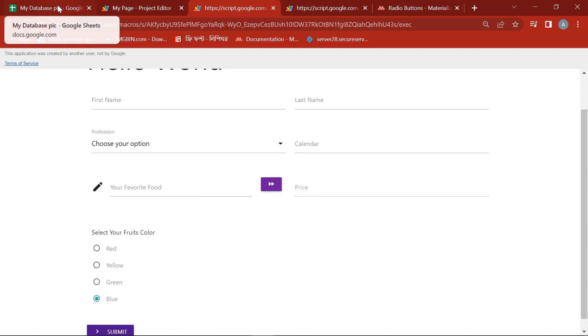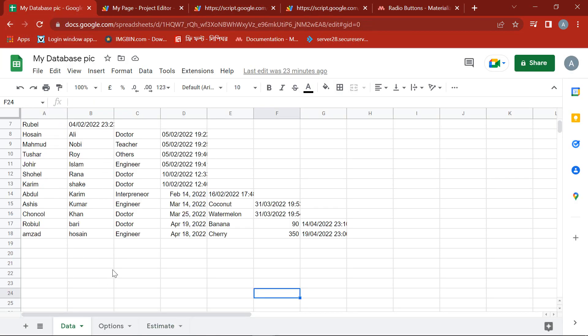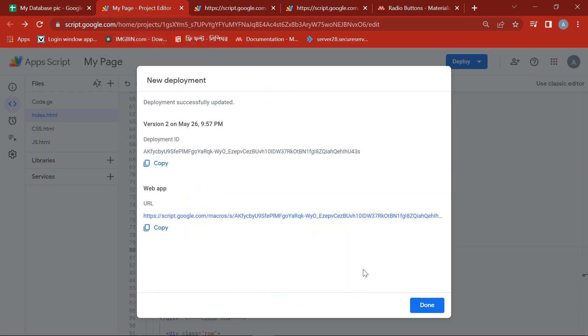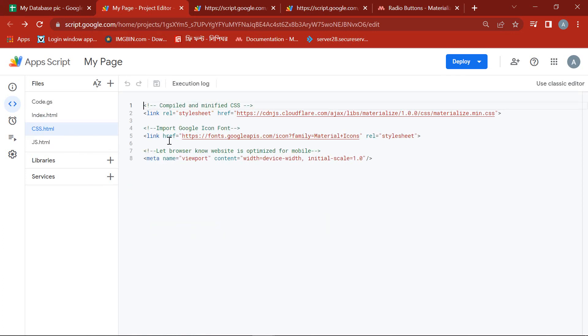Now we will do the JavaScript programming to send its value to the spreadsheet. We don't need to do any programming on CSS space.